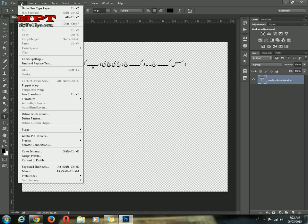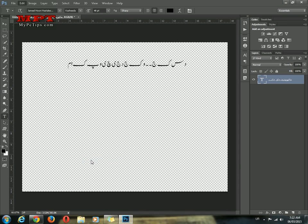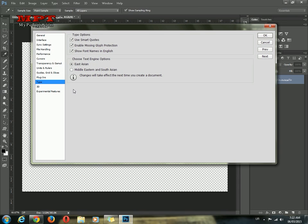Go to Edit, select Preferences, go to Type, and then click on Middle Eastern and South Asian.